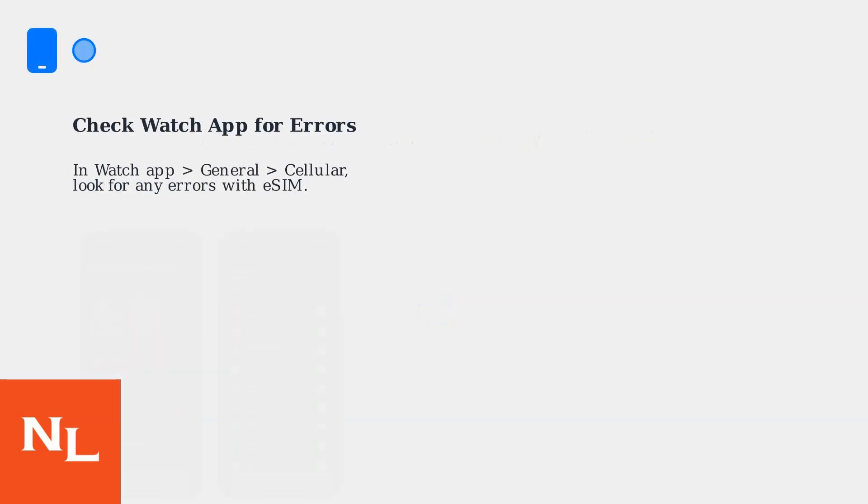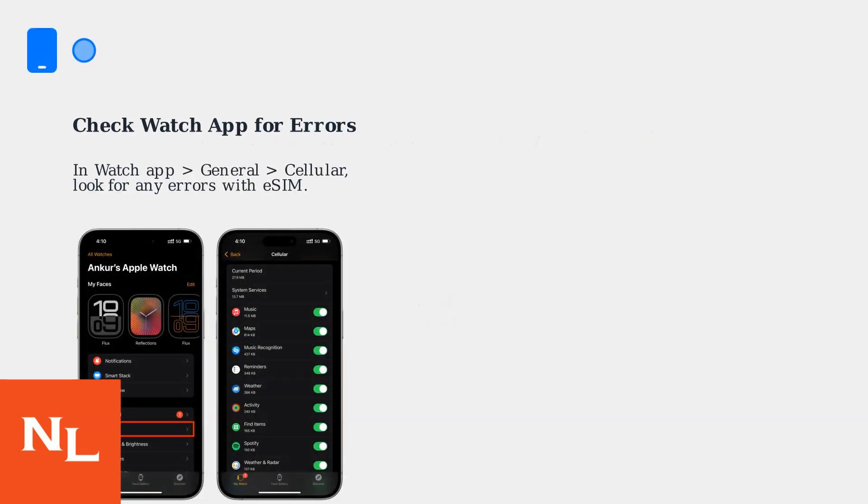If you're experiencing issues with eSIM activation on your Apple Watch Ultra 3 after pairing, start by checking for errors in the Watch app. Go to General, then Cellular, and look for any issues with your eSIM profile.